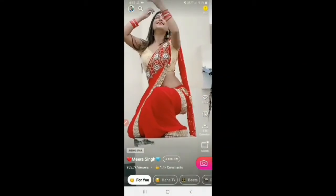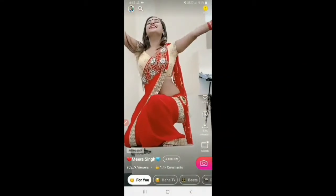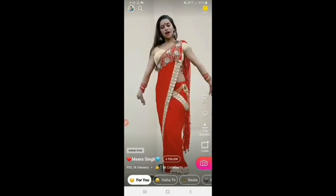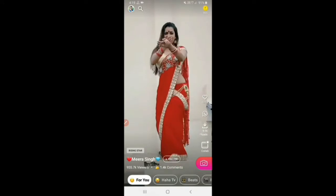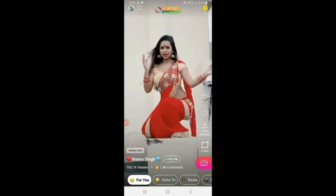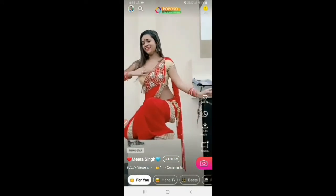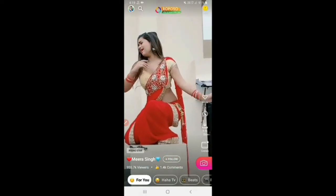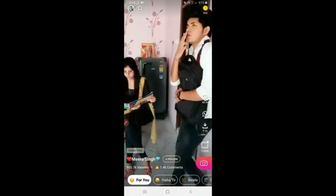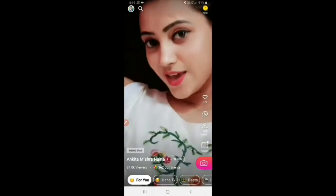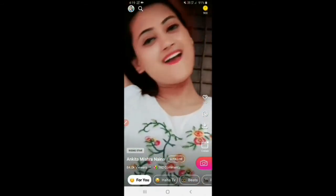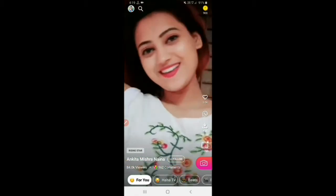In today's video, we can change the profile picture, the profile settings, the privacy settings, the account, the private account, and the like video.